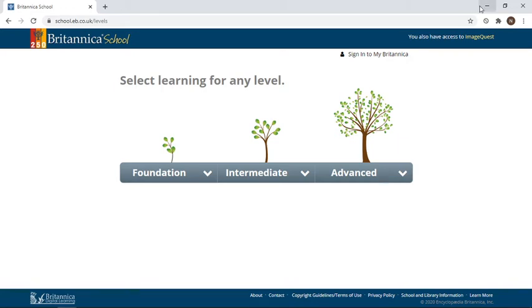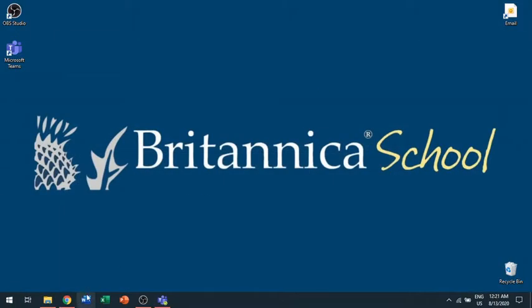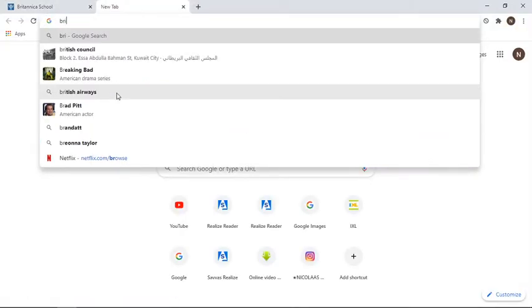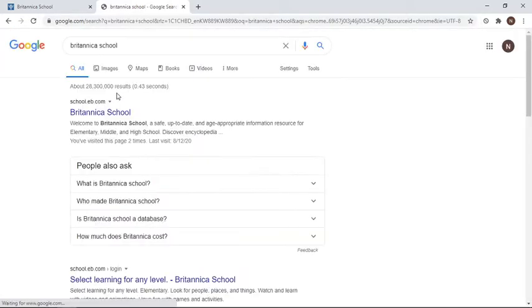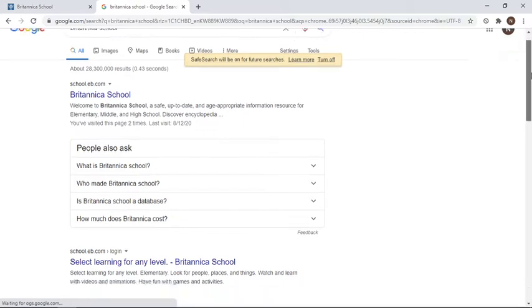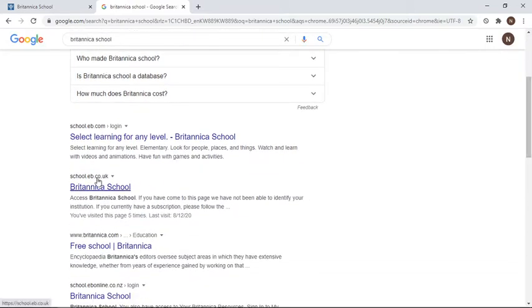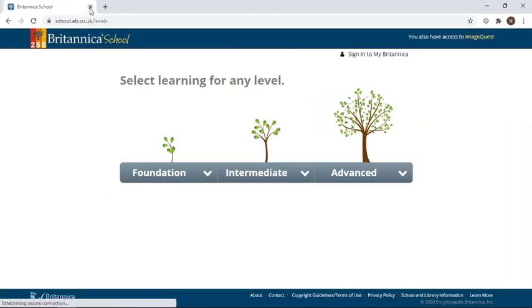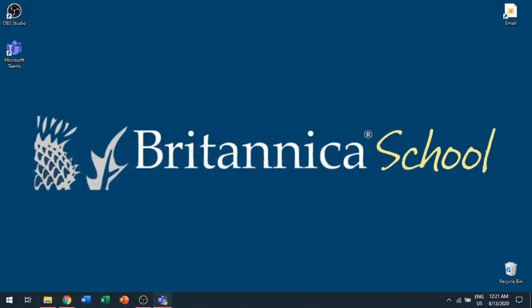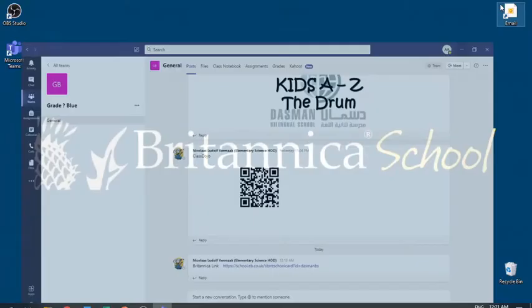Once you're logged in and want to access Britannica again, you don't have to go through Microsoft Teams. You can open up your Internet Explorer and type in Britannica School. Make sure you don't go to the .com one — we want to go to .co.uk. If you click on that, it automatically opens up and you don't have to type in the access code again. For first-time users, you have to use the link.